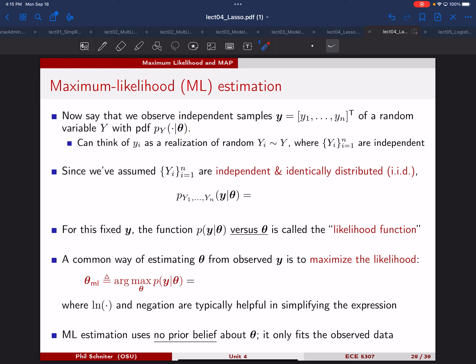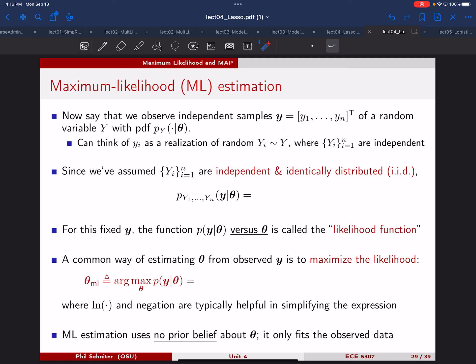Each lowercase yi is a realization of a random variable capital Yi. All those random variables are mutually independent and identically distributed — the same distribution as the original Y. So our job is to estimate the parameters theta from the data we've received.